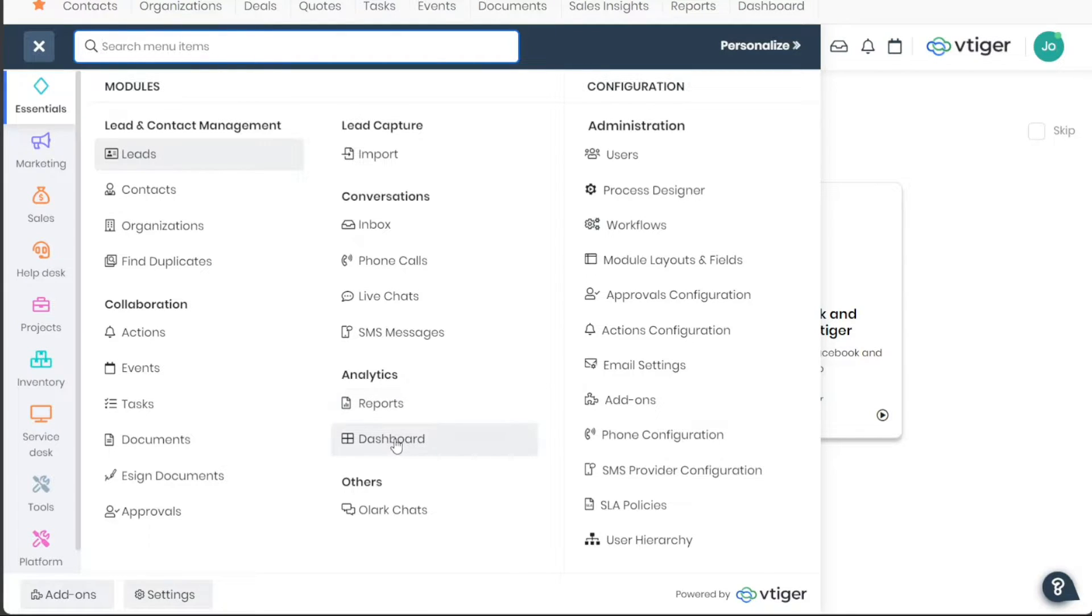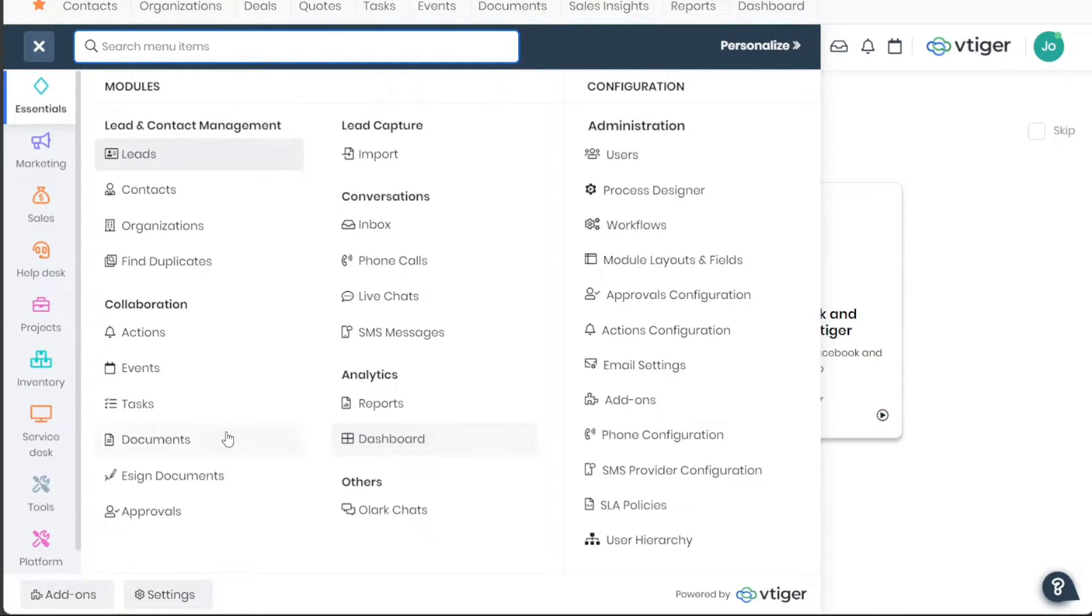The Dashboard is the main interface you encounter upon login. It offers a condensed view of various metrics and activities. The Documents tab is the place to manage all your business-related documents, such as contracts, invoices, and marketing materials.